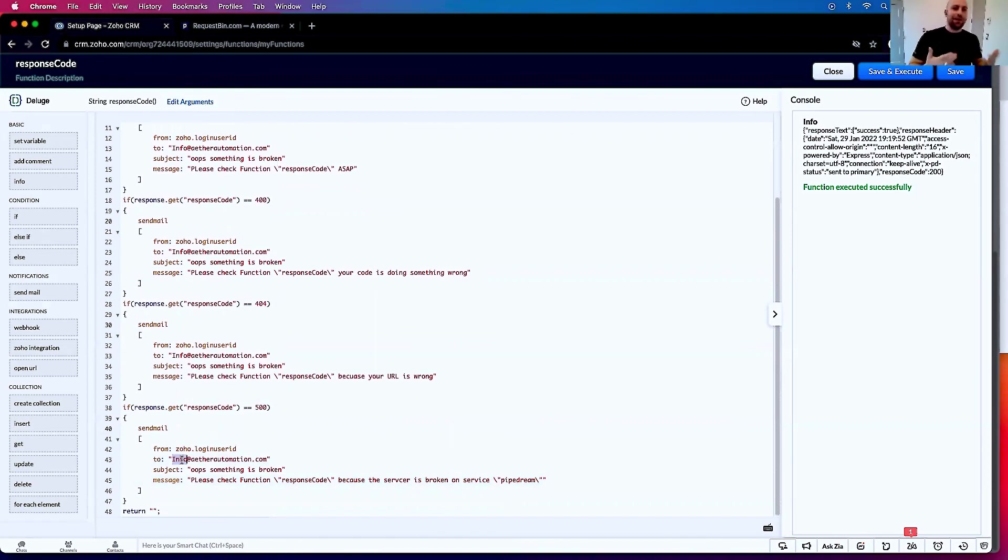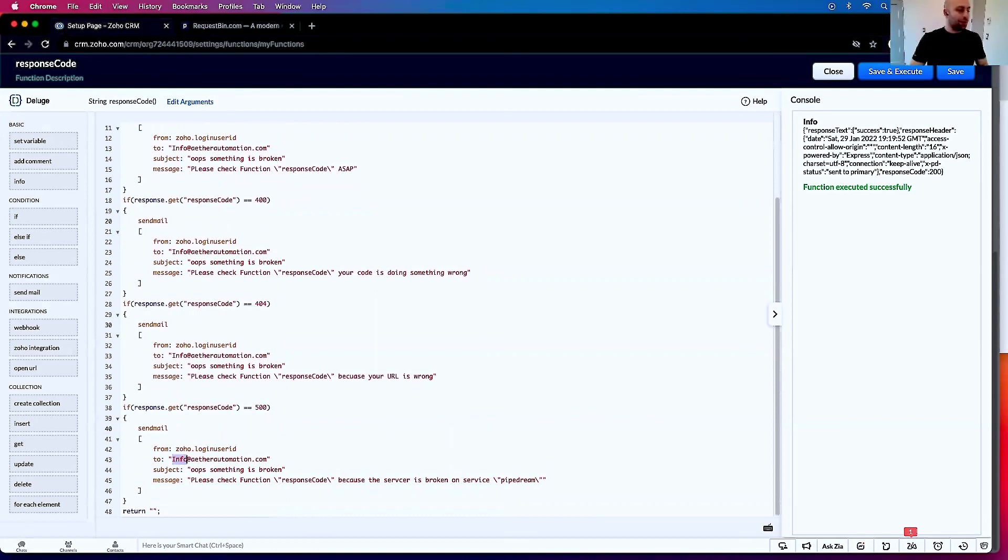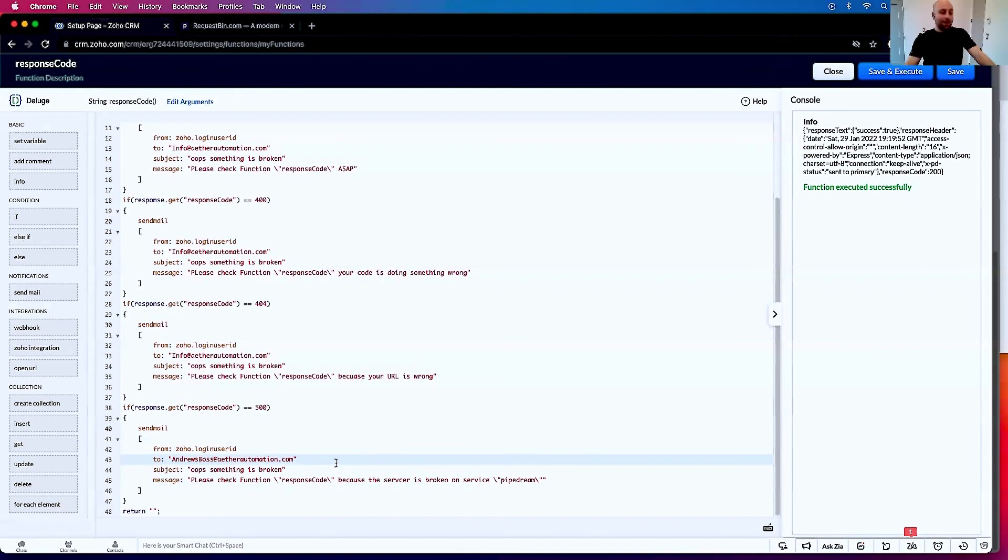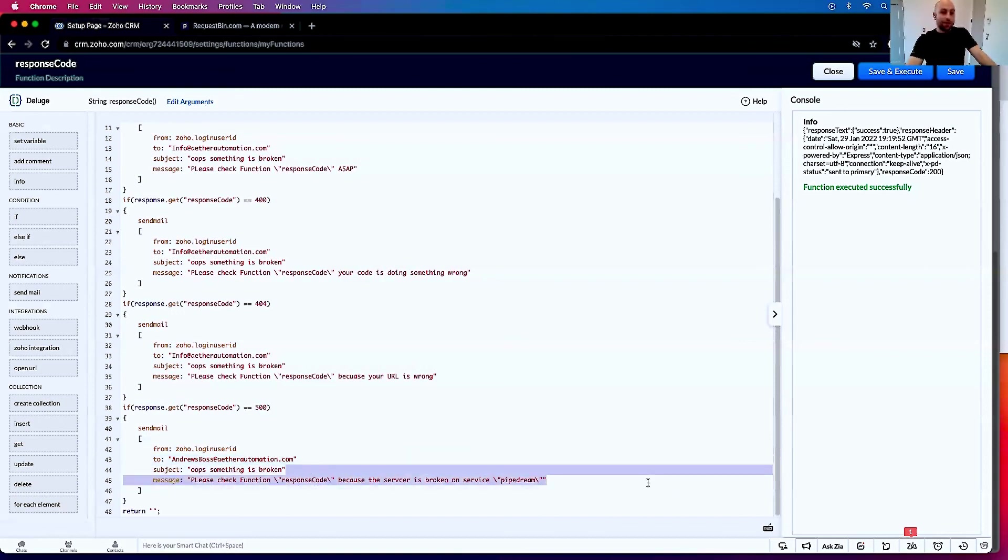And rather than sending it to me, I should send it to my boss so they can call Pipedream and say, why is our service not working? So in this case, we'll send it to Andrew's boss. It's going to send to my boss and say something's seriously broken with a vendor or third-party service—they're sending a 500 response code.